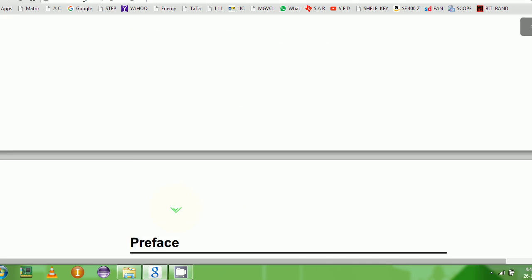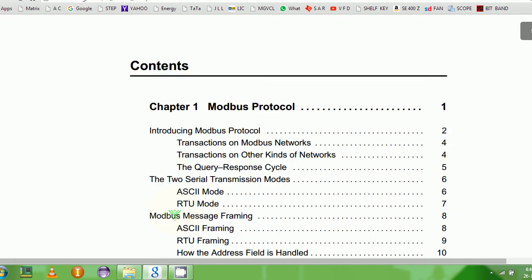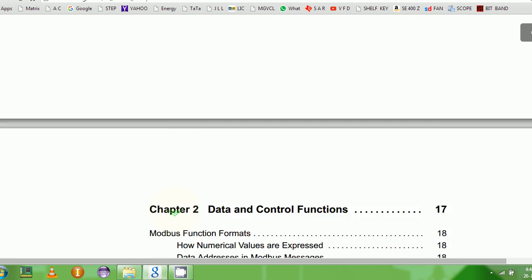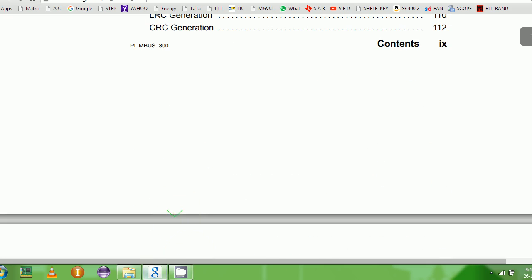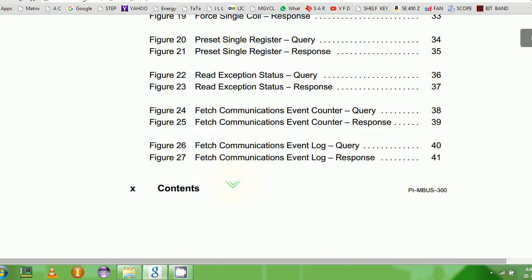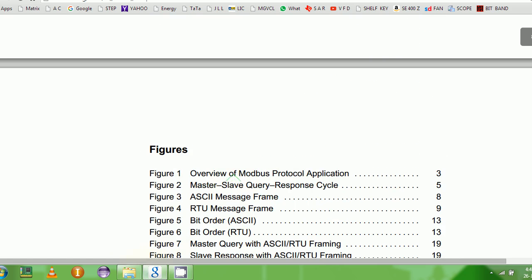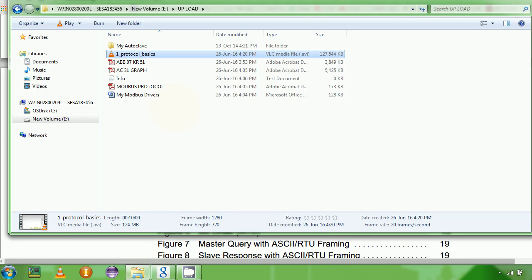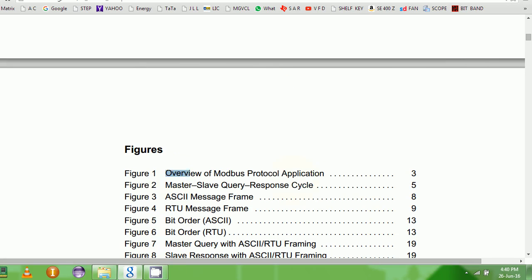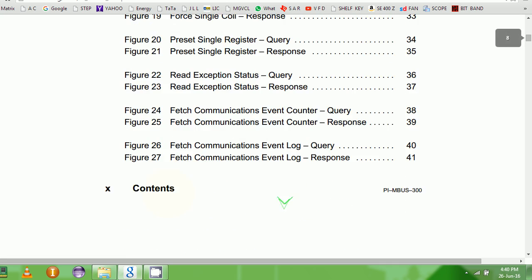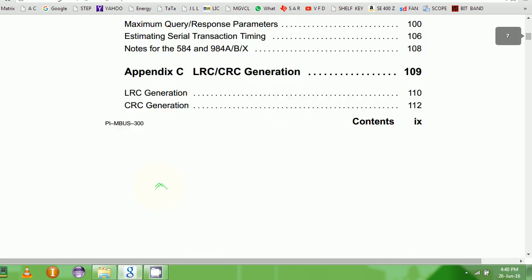From here on, I'll try to take a look at the document itself. Let's take a look at this one - this is the official Modbus document.